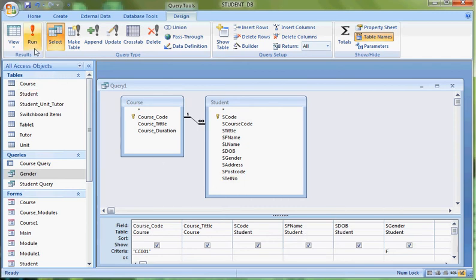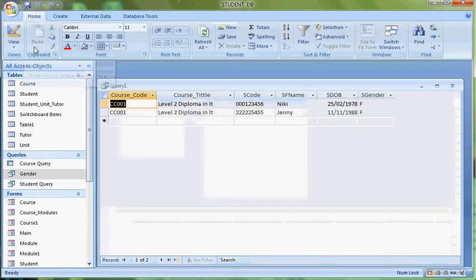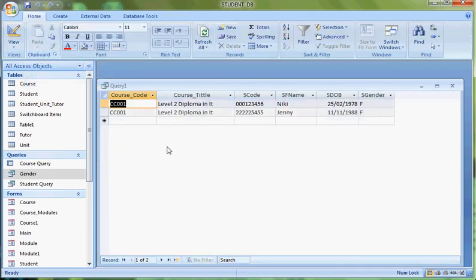Then click on the Run button in order to see the output of the query. Two records have been found.